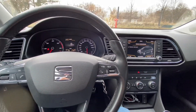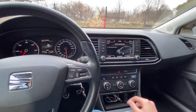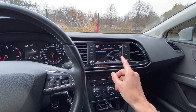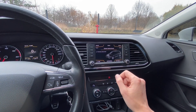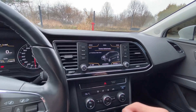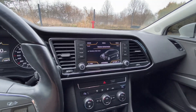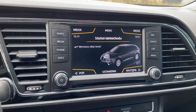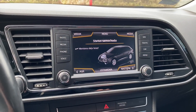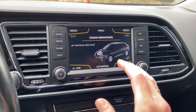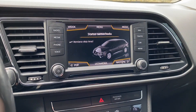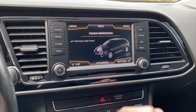Hey guys, today we are in a Seat Leon with a MIB2-based infotainment system — I believe this is called Seat Navi 6P0. I'm going to show you how to reboot this infotainment unit if for some reason you have to do it, such as if you changed some coding settings or the navigation froze.